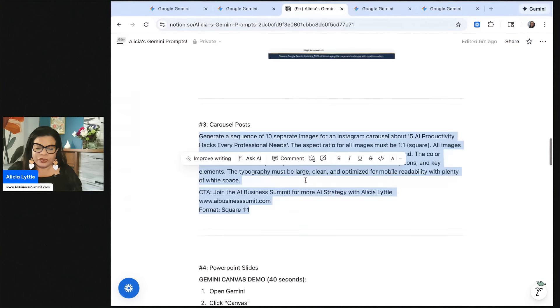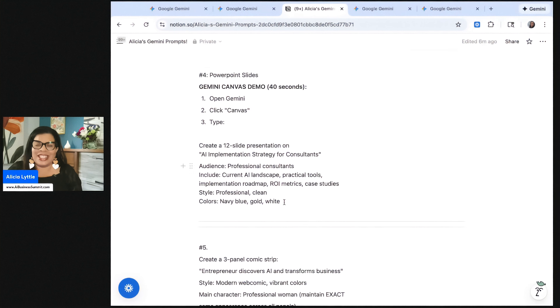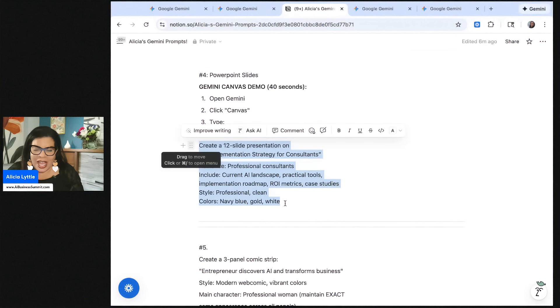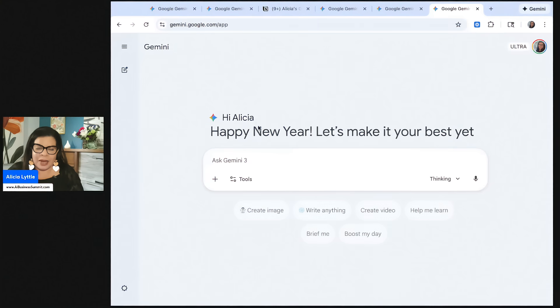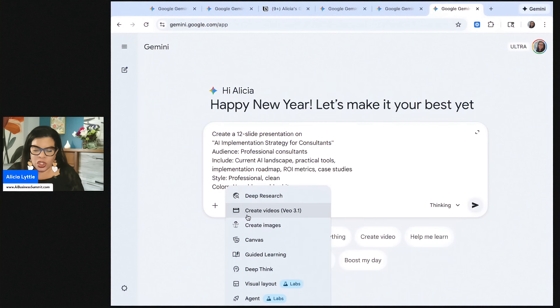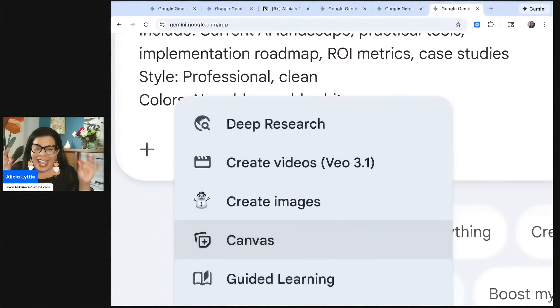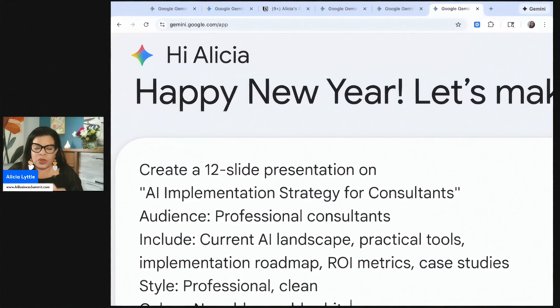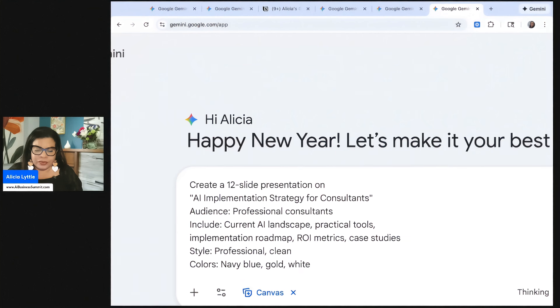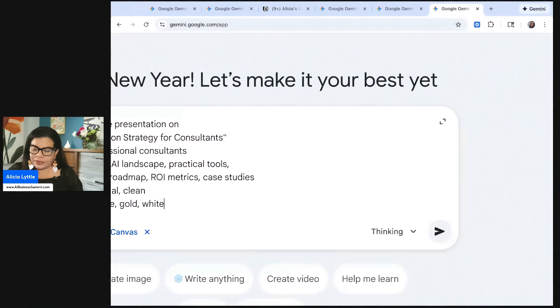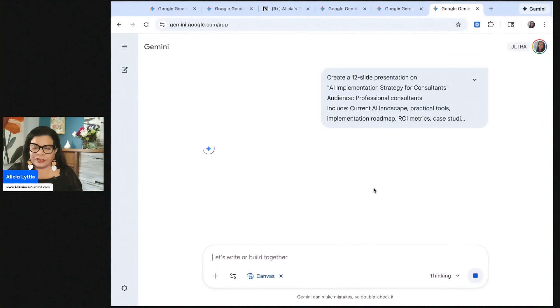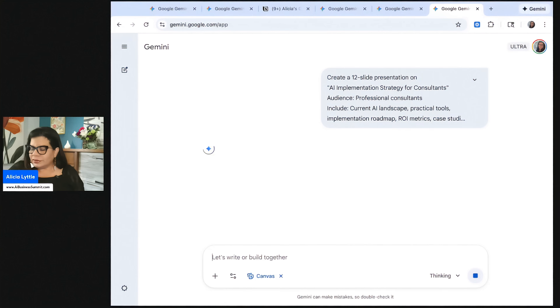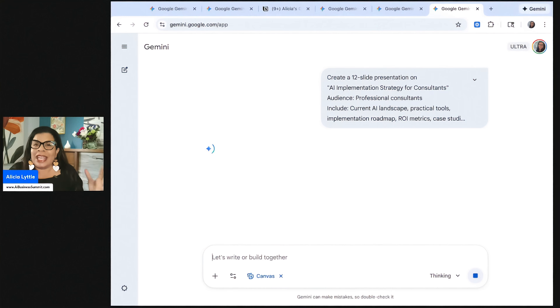Let's keep going. The next one is a PowerPoint slide. Did you know that you can create your slides in Gemini? Crazy, right? So let's go to Gemini. We're going to paste this in here, but I want you to click on tools and then click on Canvas. You have to click on Canvas. And when you do that, we're going to press submit.